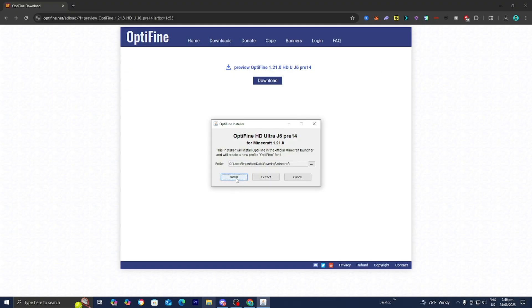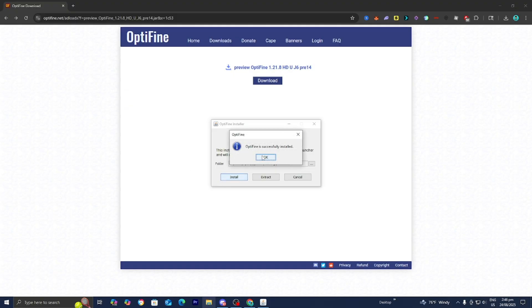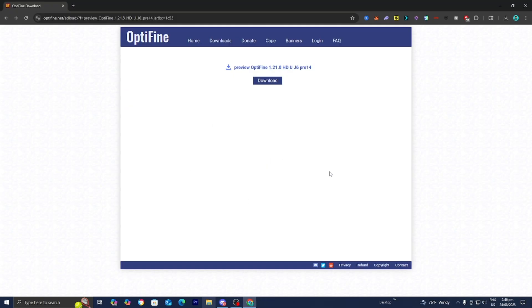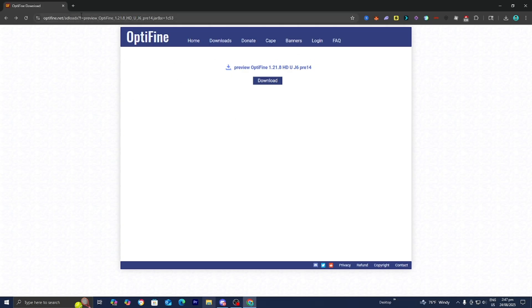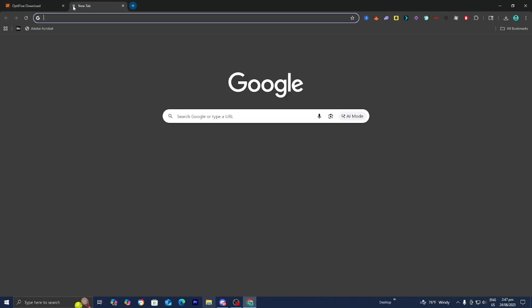Select install and wait for it to install. It will say Optifine is successfully installed, then press okay. If you try and it didn't work, you might not have Java on your device. You actually need Java for Optifine to work.